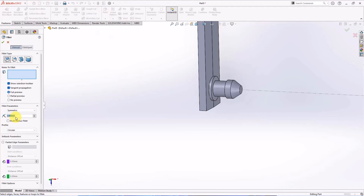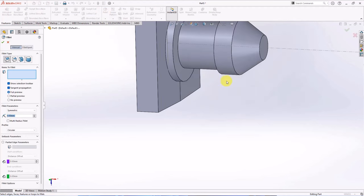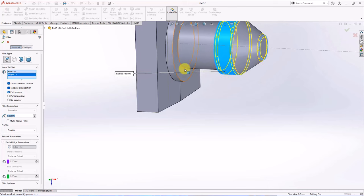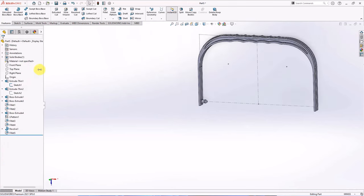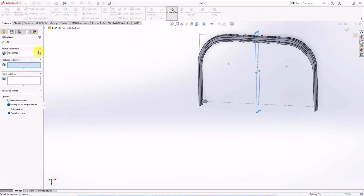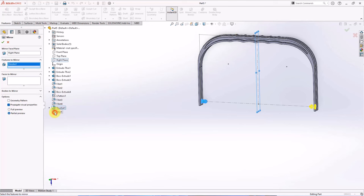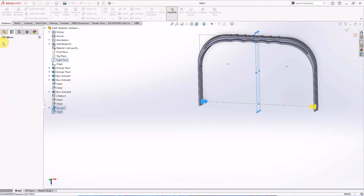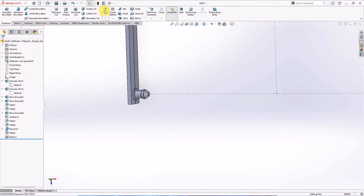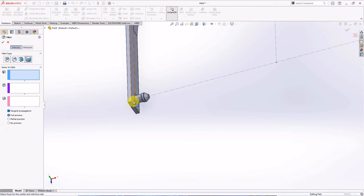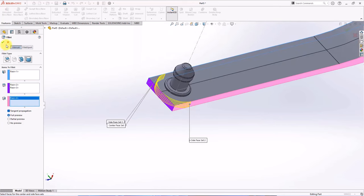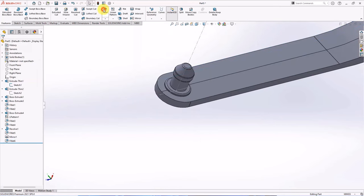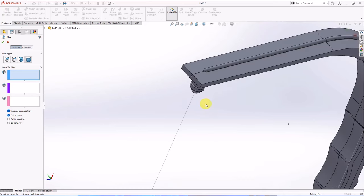Fillet edges at 0.5 millimeters of radius. Click right plane, then choose mirror. Select features to mirror. Choose full round fillet, select items to fillet. Full round fillet again, select items to fillet.